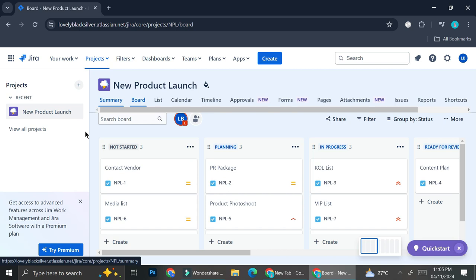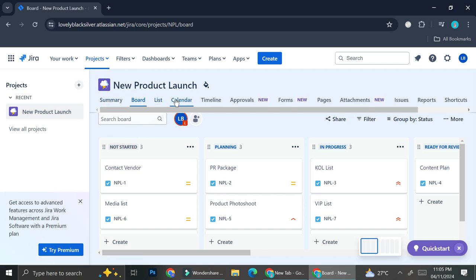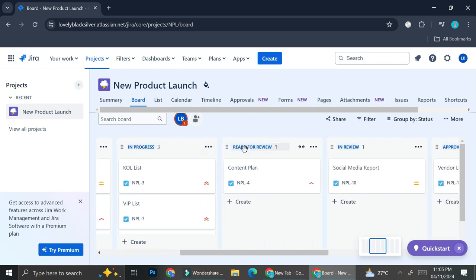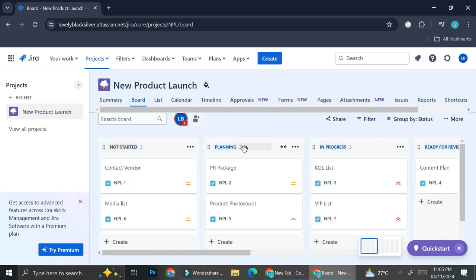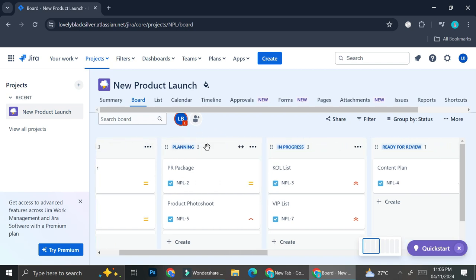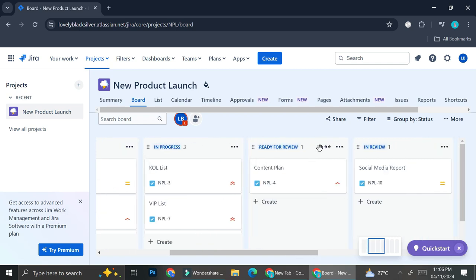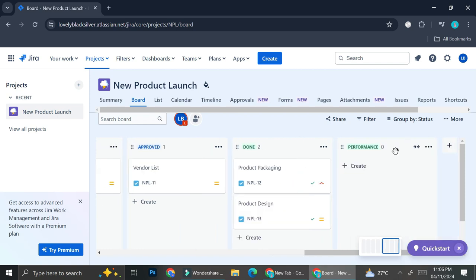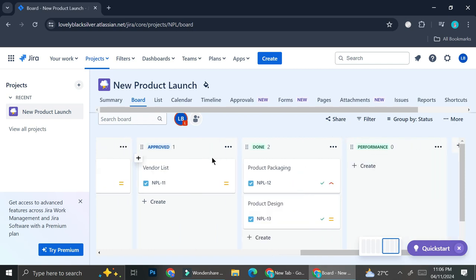Here I have a test project that I'm going to use to show you how Jira works. As you can see I have the project name right here — it says 'New Product Launch' — and I also have a board that shows me all of the steps I'm doing on this project, from the ones I haven't started yet, the ones I've planned, the ones in progress, ready for review, in review, approved, done, and the performance of the tasks.